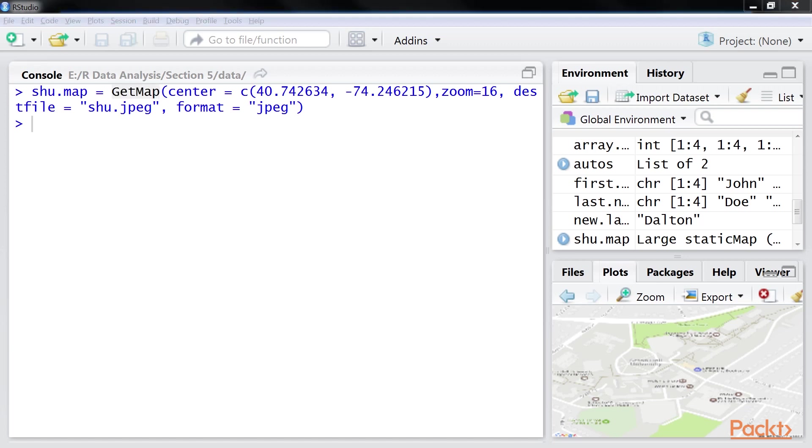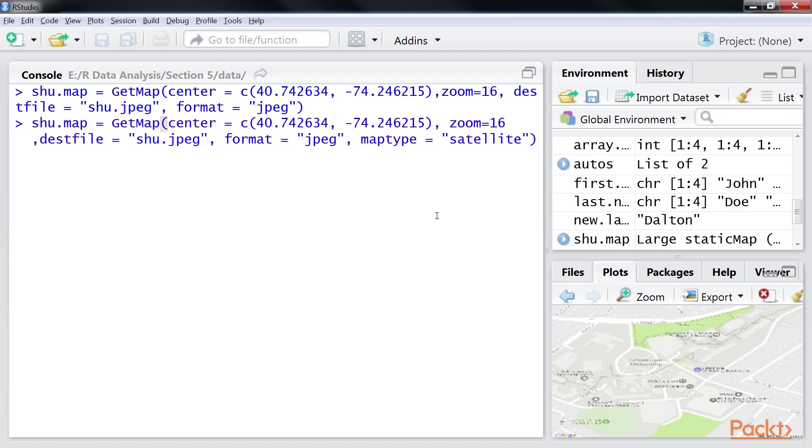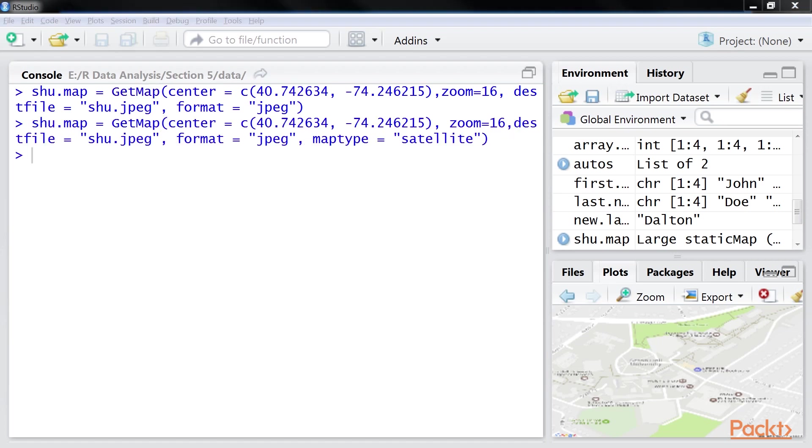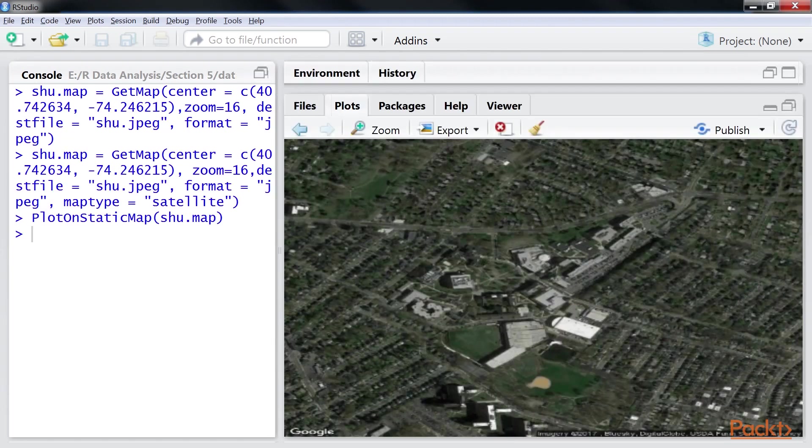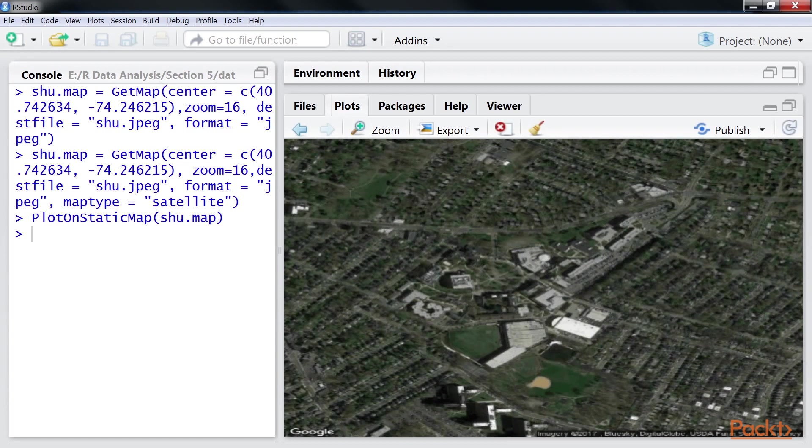Next option is getting a satellite image. By default, getMap returns a road map. You can use the maptype argument to control what is returned by using this code. Here we're plotting the satellite image by specifying the map type as satellite. The getMap used here supports other map types such as roadmap and terrain.